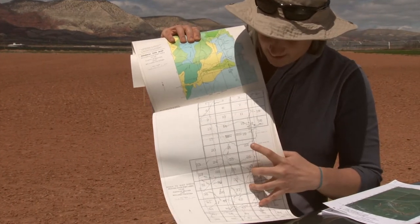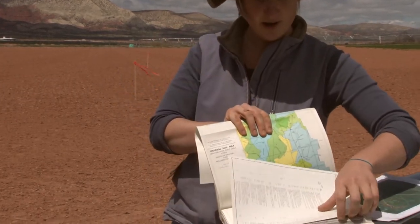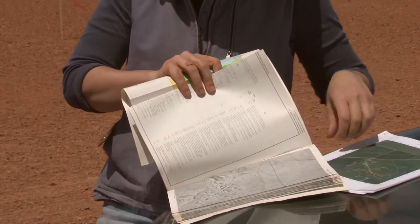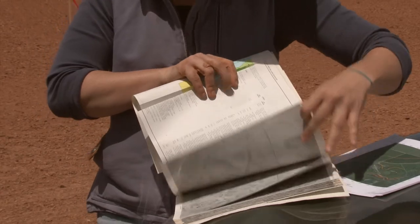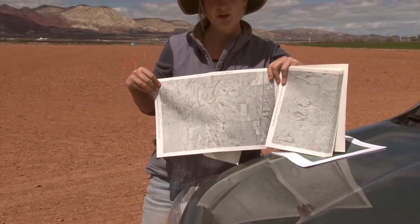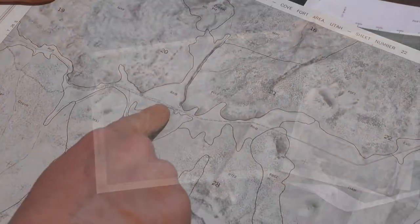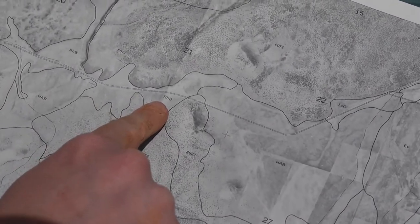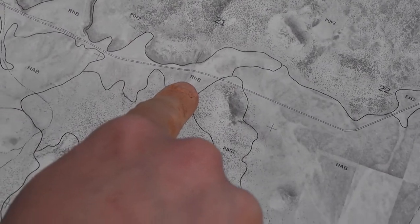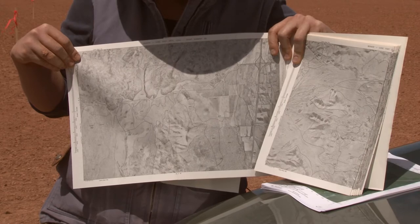We're going to go towards map sheet number 22. Behind the index map sheet are all of the soil maps for the survey area, so I can flip to page 22. This is the actual soil survey for that map sheet. On it I can see the soil lines as they've been drawn, and they're identified with a unique symbol. I can locate the symbol for the location I'm in and look up the information for that symbol in other parts of the booklet.